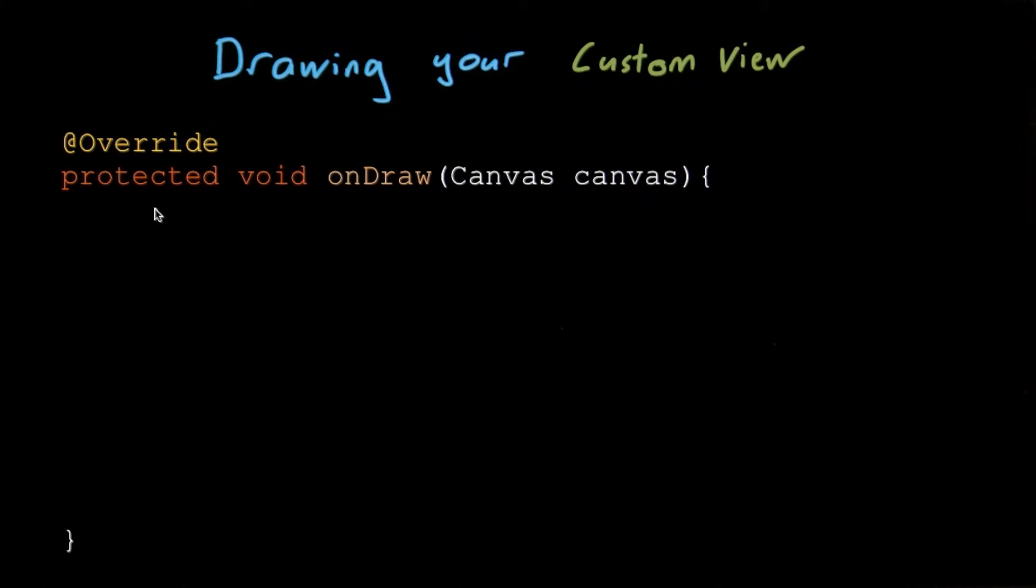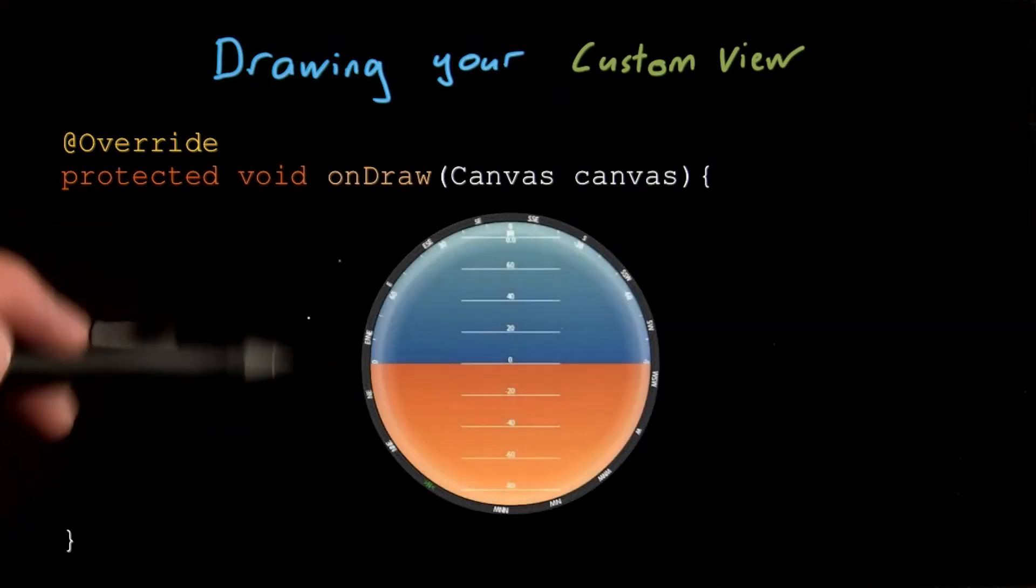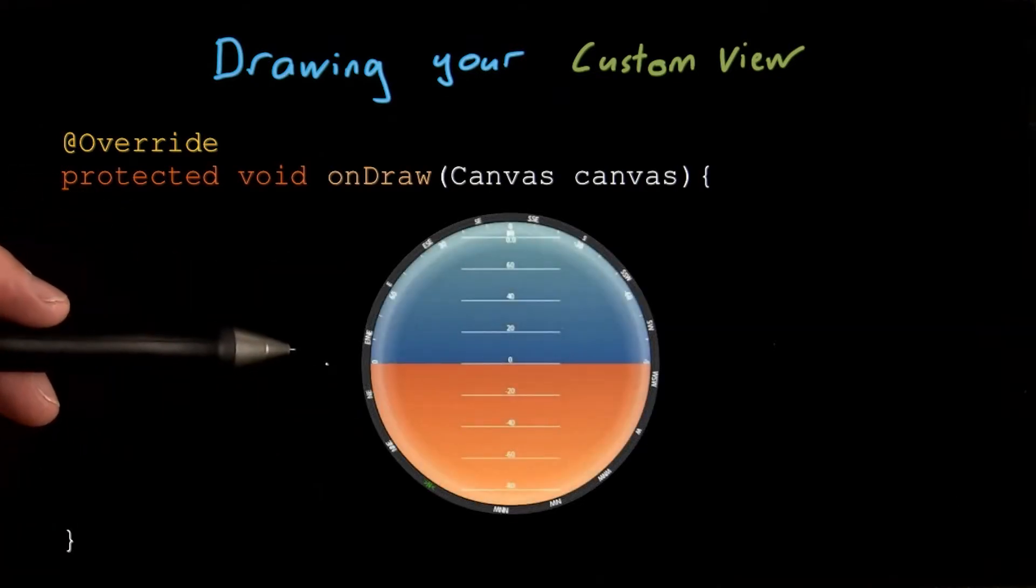It is possible though to create pretty advanced UIs this way. For example, if we start by drawing a circle and then add a second circle, and then you just need to finish drawing the rest of the compass. Here's an example I prepared earlier.